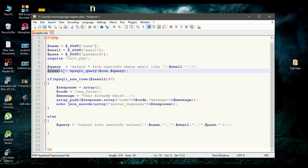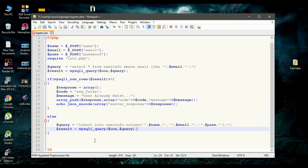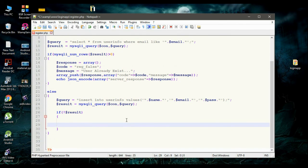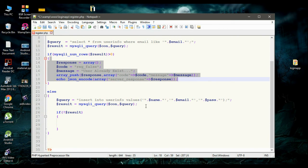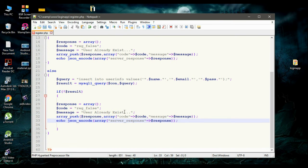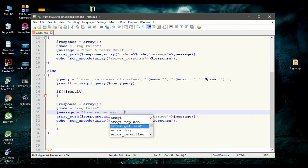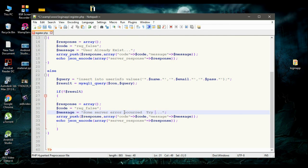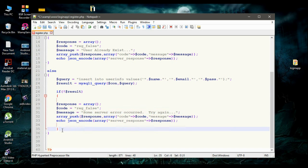Now we have to execute the query — I copy the mysqli_query statement and paste it here. Then we check whether the insertion was successful or not. If not result, that means insertion failed. In that case, we create a server response: we copy the array statements and change the message to 'Some server error occurred'. The code remains REG_false. We send the response again in the form of JSON data.